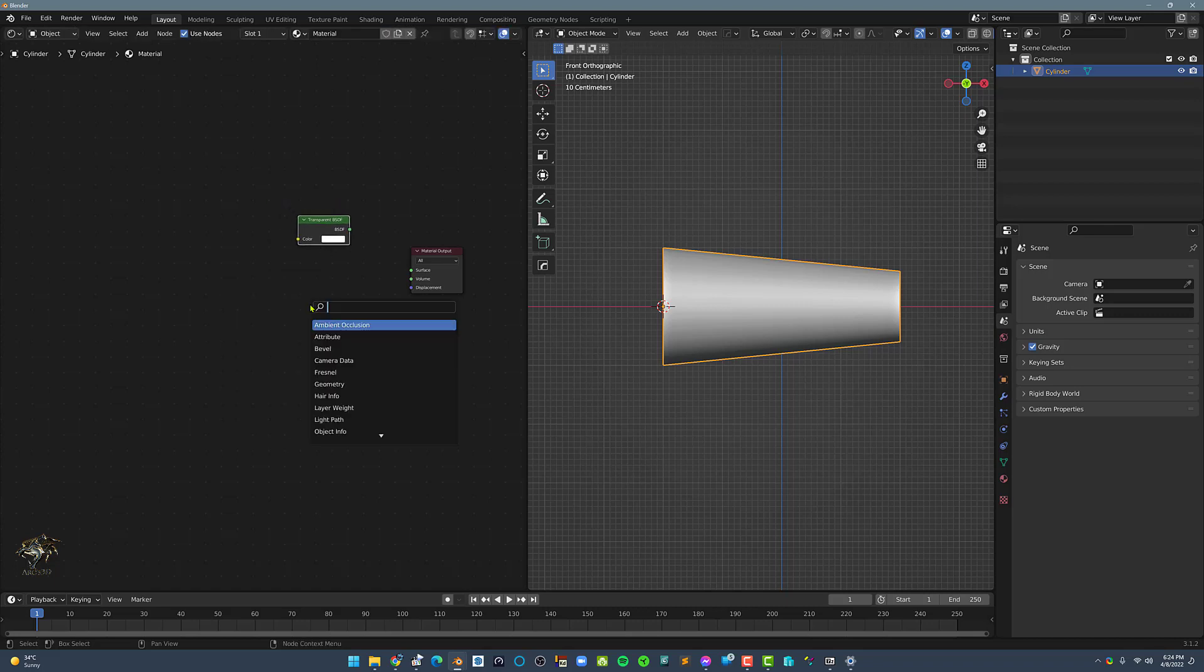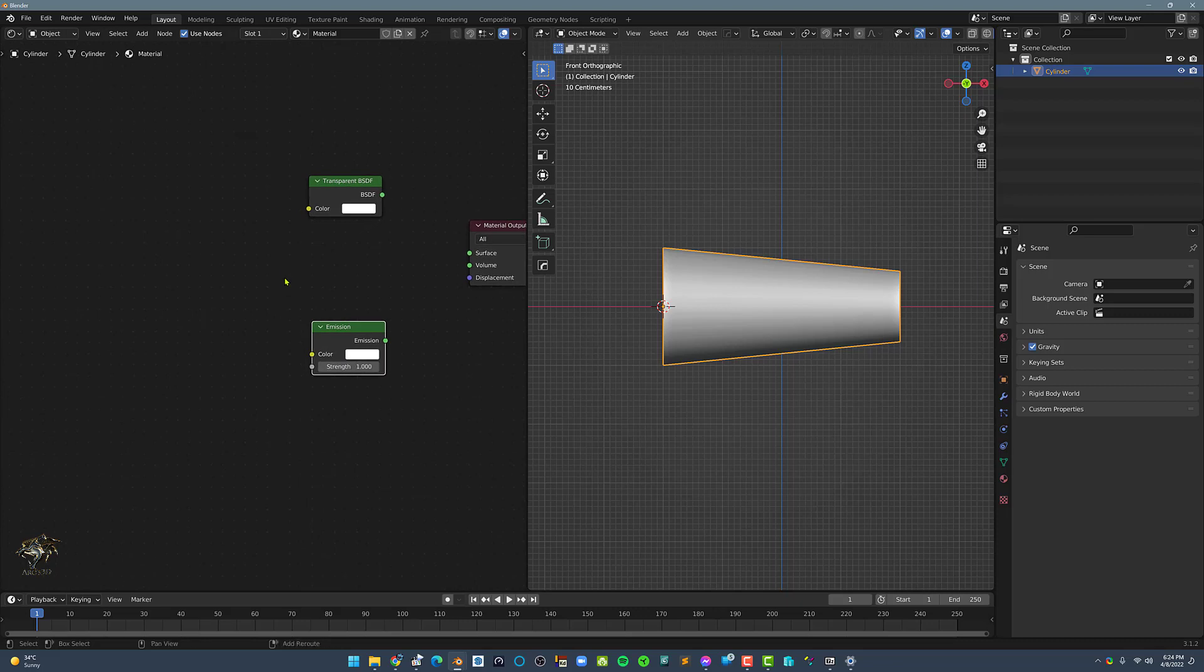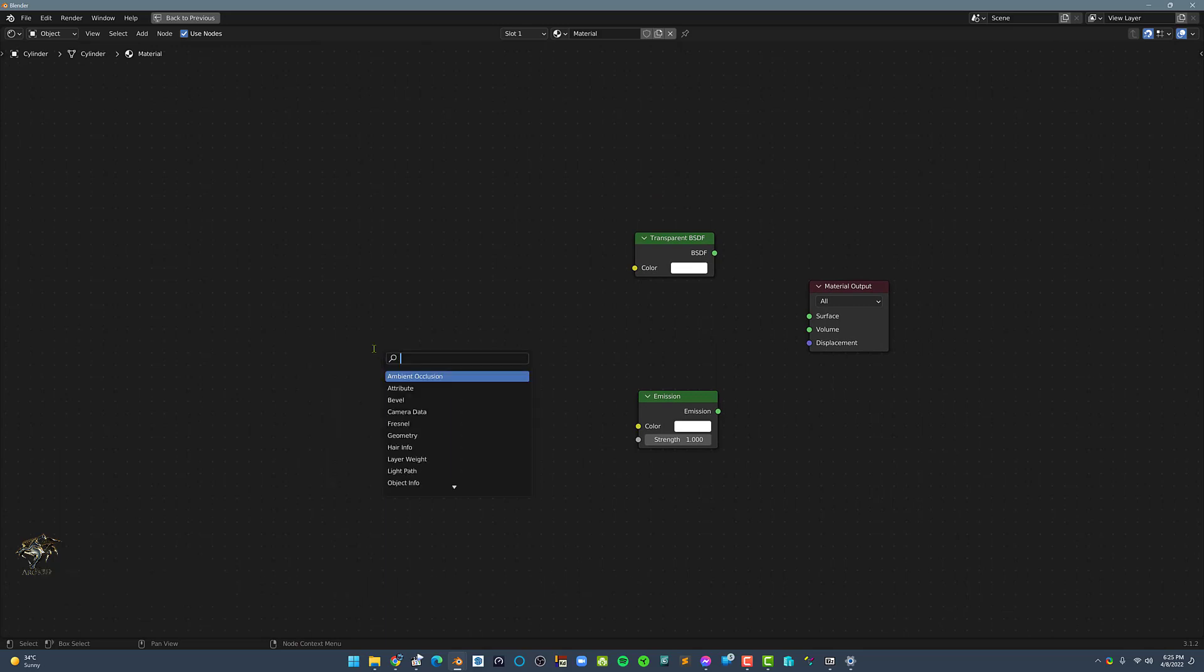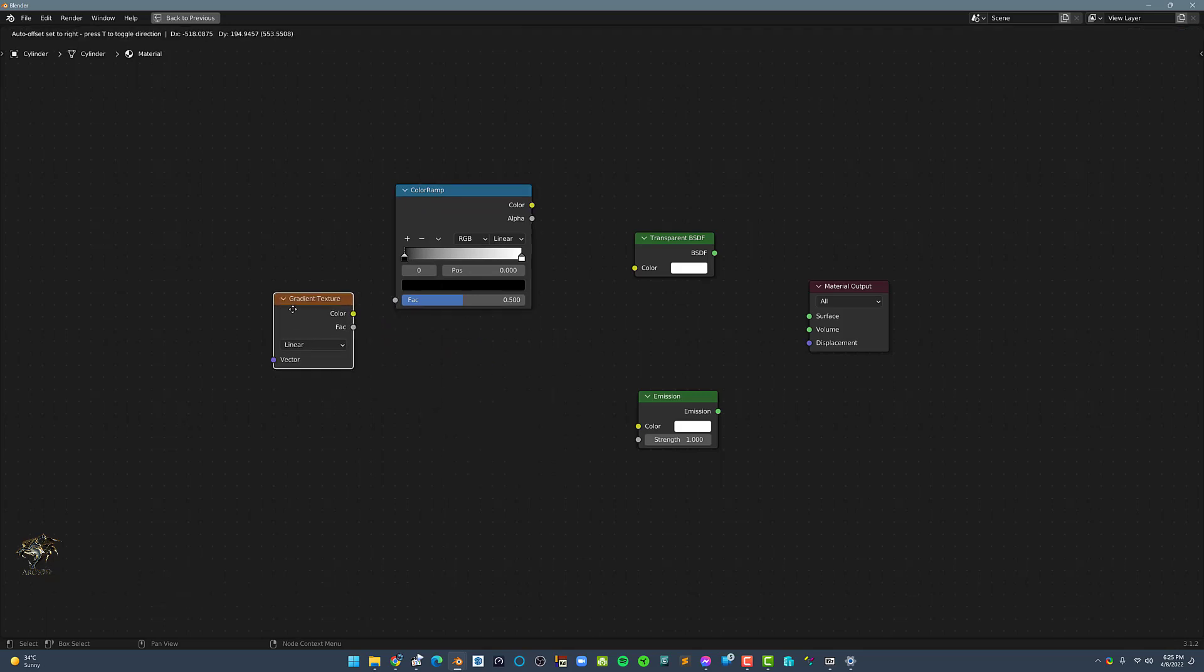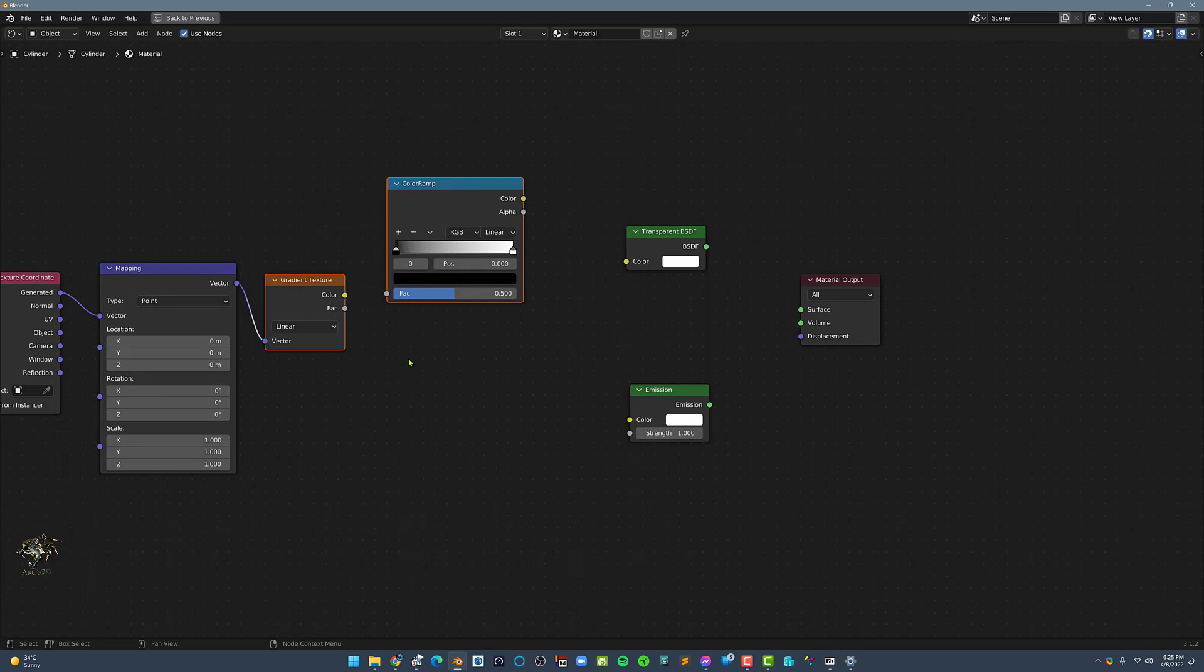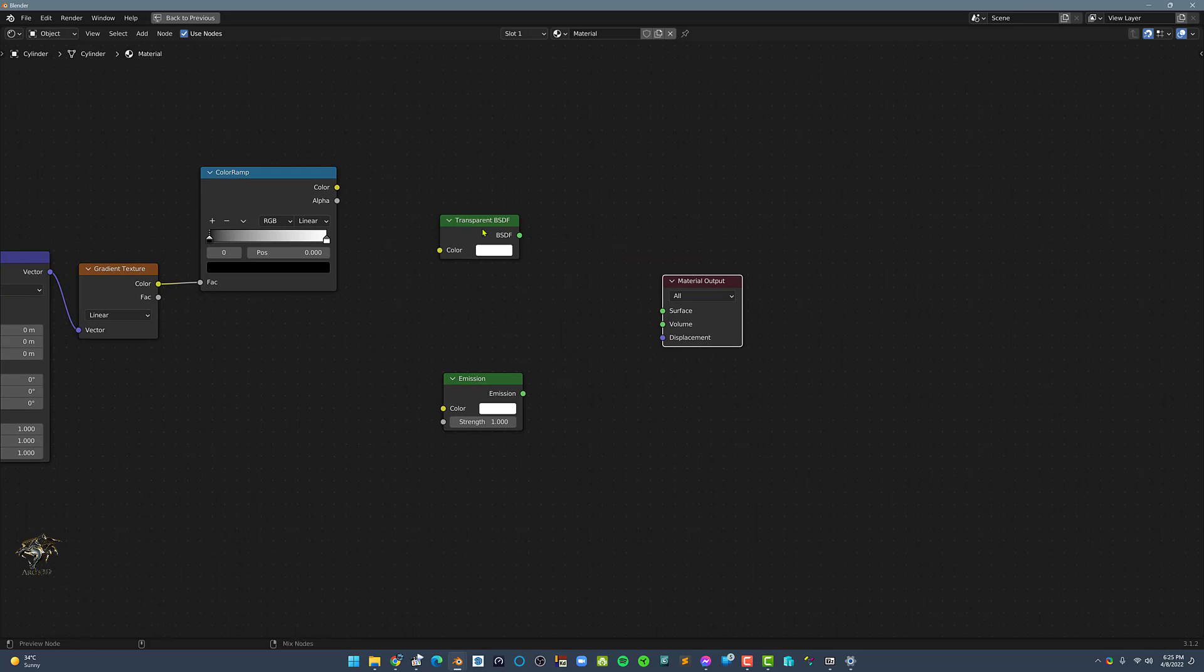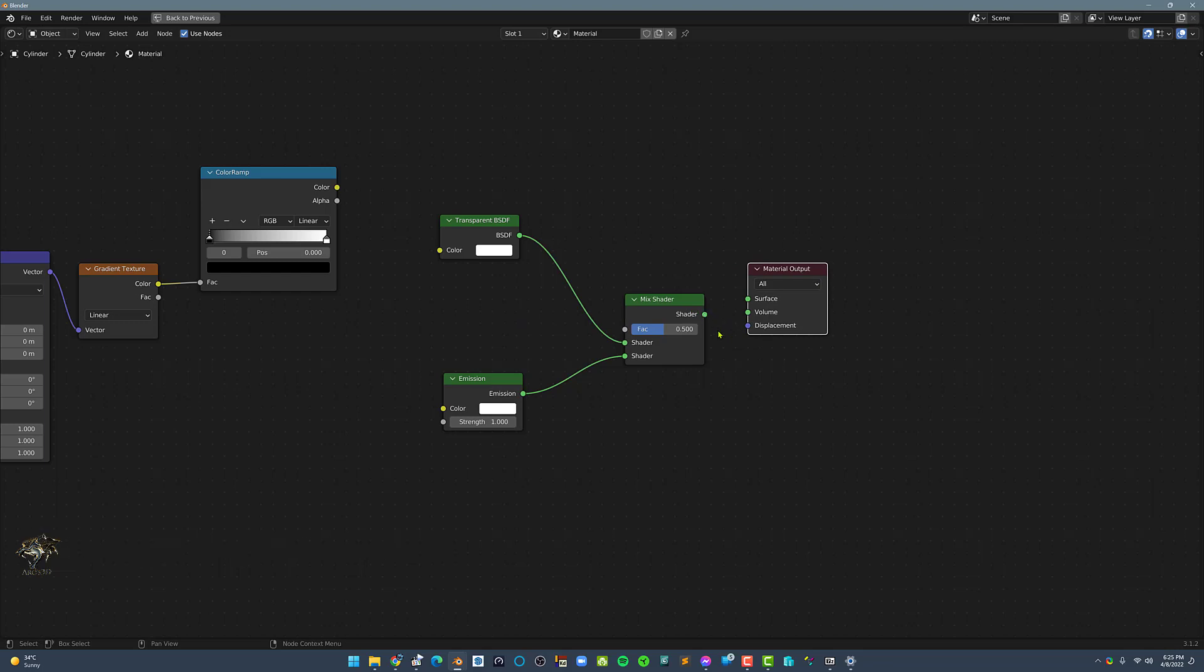Next, let's maximize the shader editor by pressing Control-Space and let's add in a color ramp and a gradient texture node. Next, select the gradient texture node and press Ctrl-T. Next, let's connect the gradient to the color ramp. Then let's mix the transparent and emission shader and let's connect the mix shader to the material output.